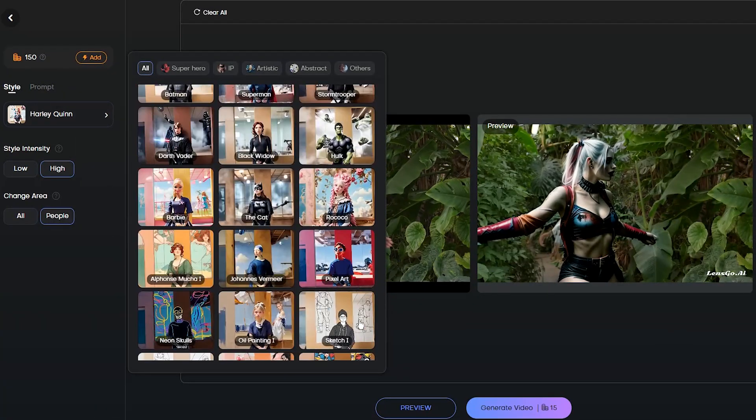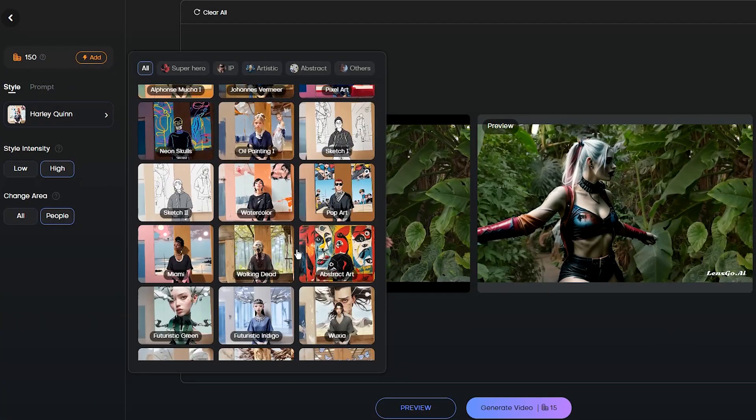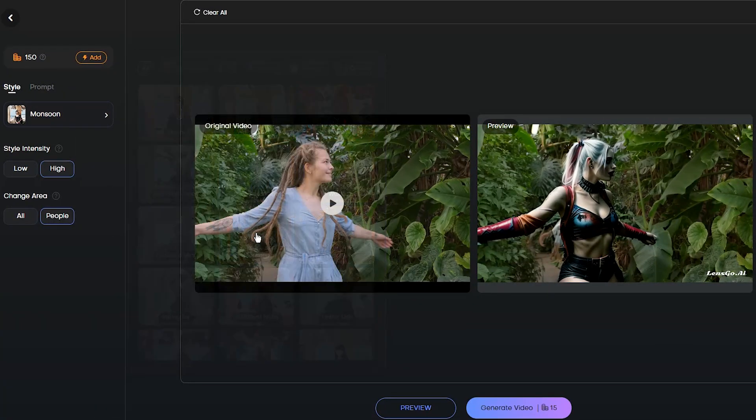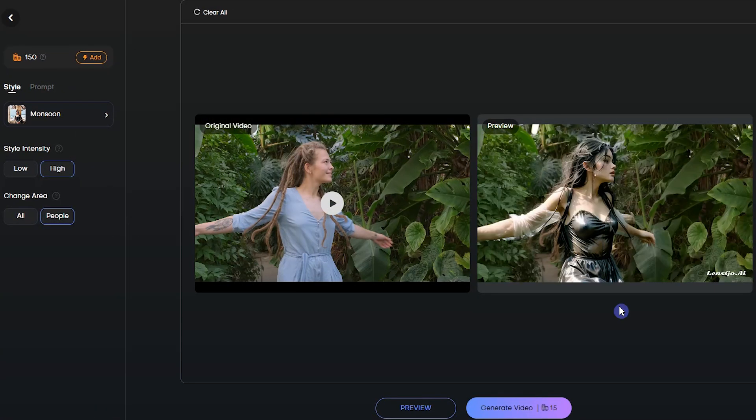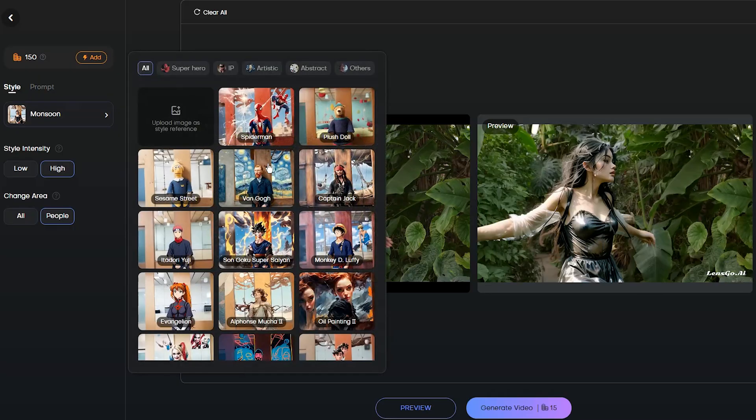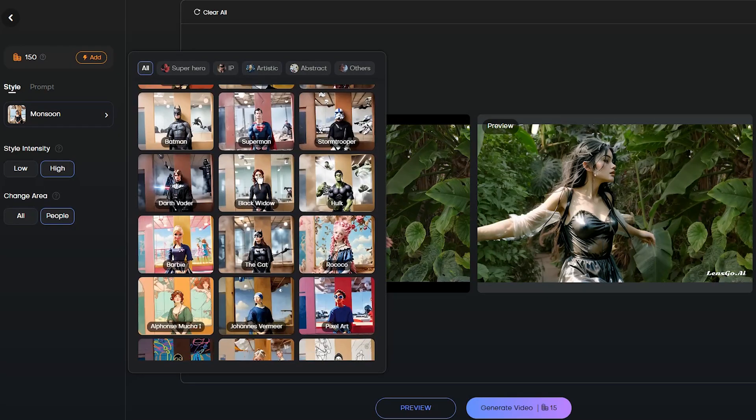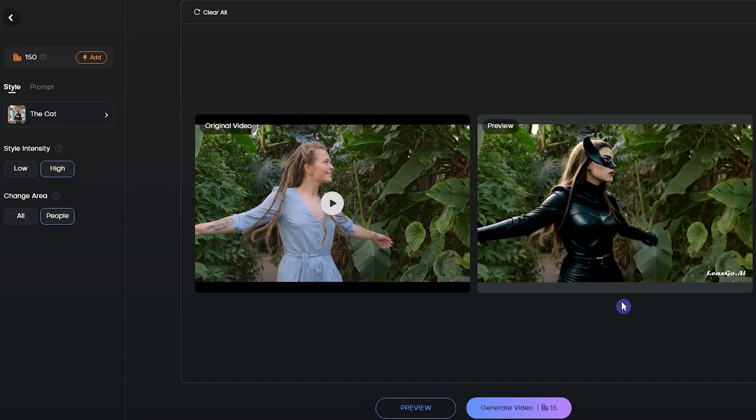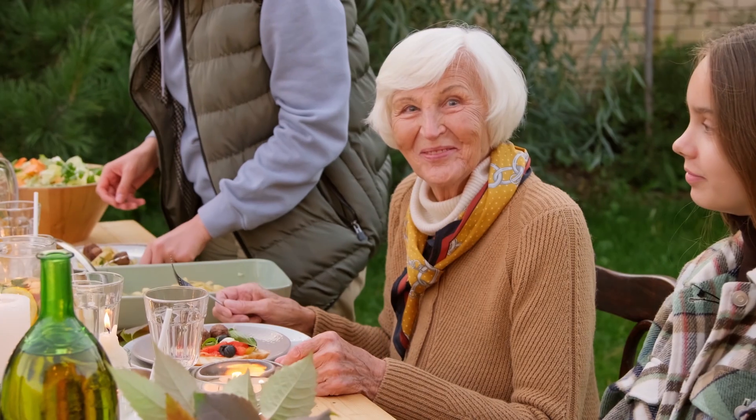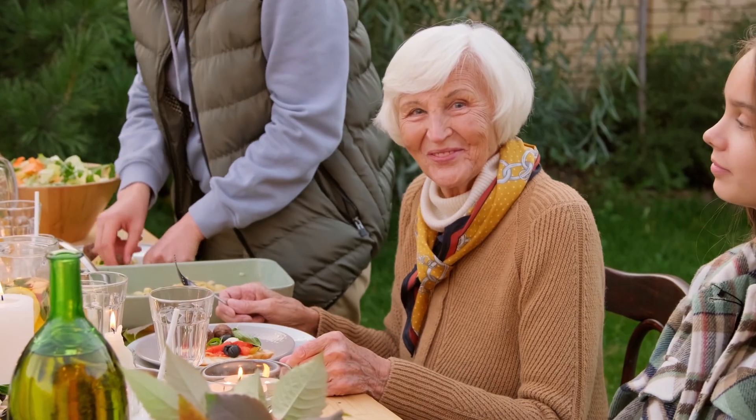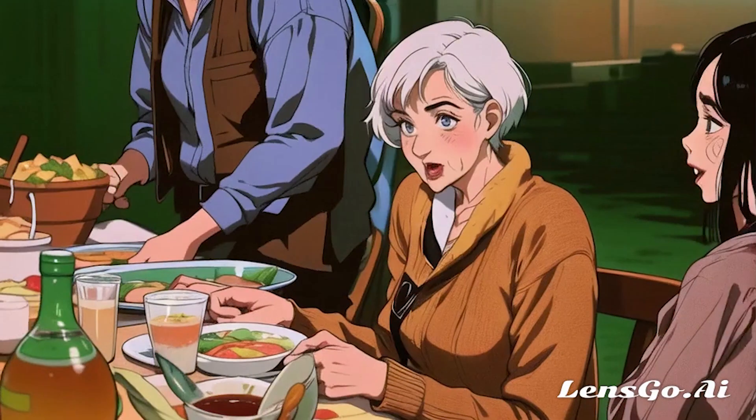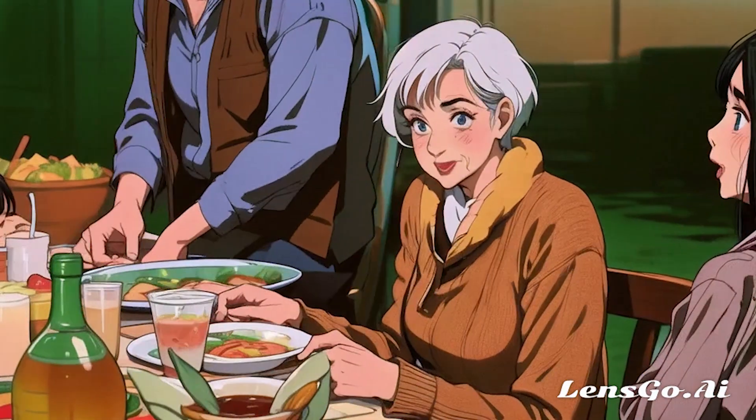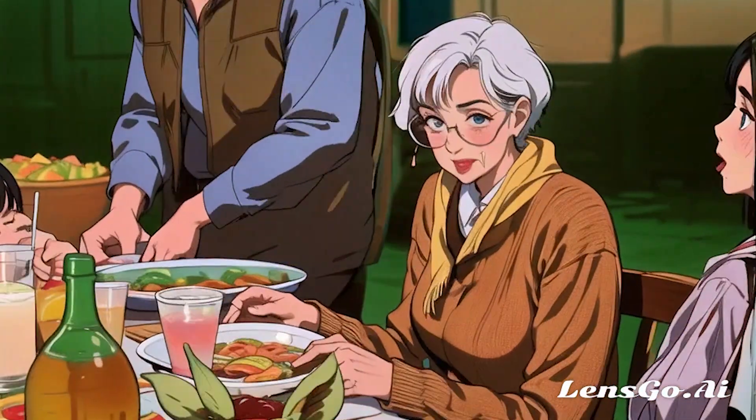Get ready to elevate your video content to a whole new level with the groundbreaking Lensko AI tool. In today's video, I'll guide you through the mesmerizing world of video style transformation.